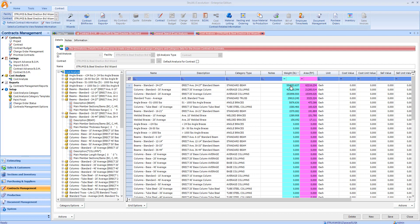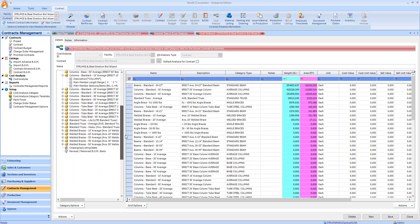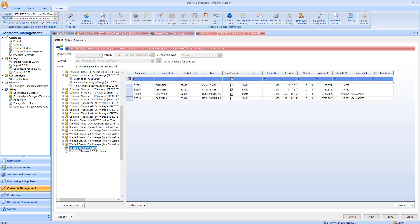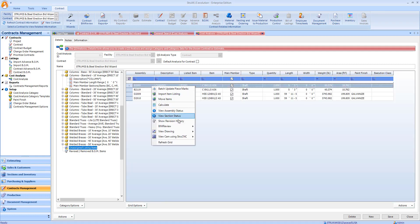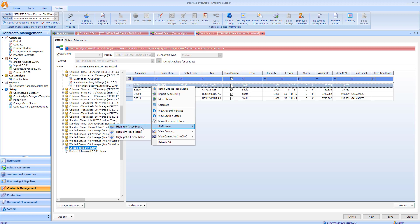There will be some occasions when assembly may fall outside of these predetermined rules, so Strumis allows you to view these in the 3D model and then manually assign them. If I take a quick look at my unassigned listing items, I can quickly just right-click and view these in the 3D model.